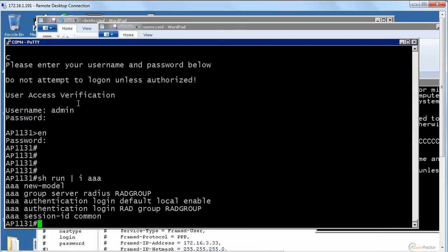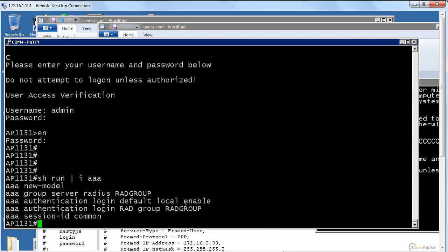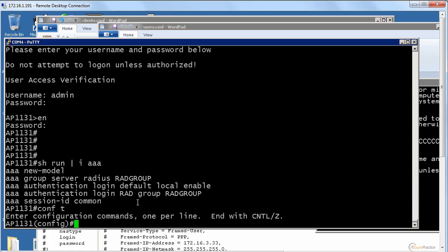What we have to do, we have to specify the TACACS server on this access point and change the default authentication to TACACS. Of course, you can apply it to VTY, console. I recorded a lecture where I showed you how to enable 802.1X. Whatever you need. This is a really simple ACS lab.